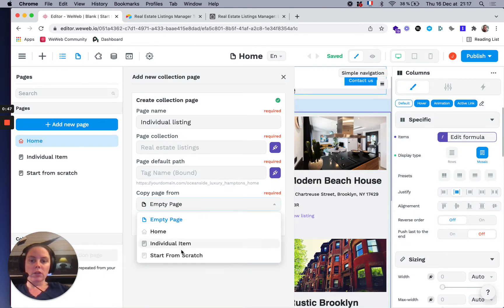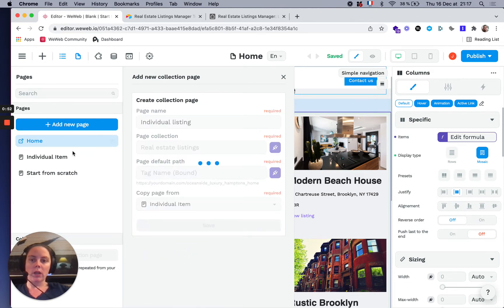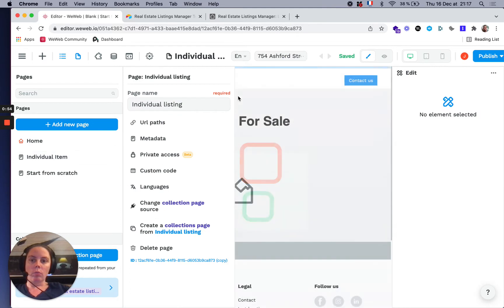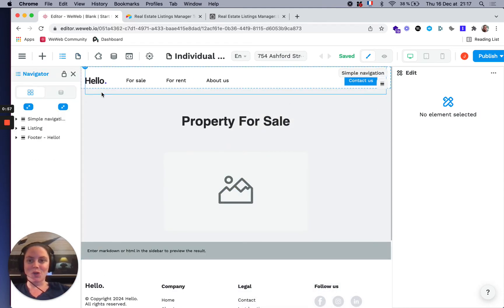We'll use a page that we created already, but you can start from scratch. This just saves time for the tutorial.